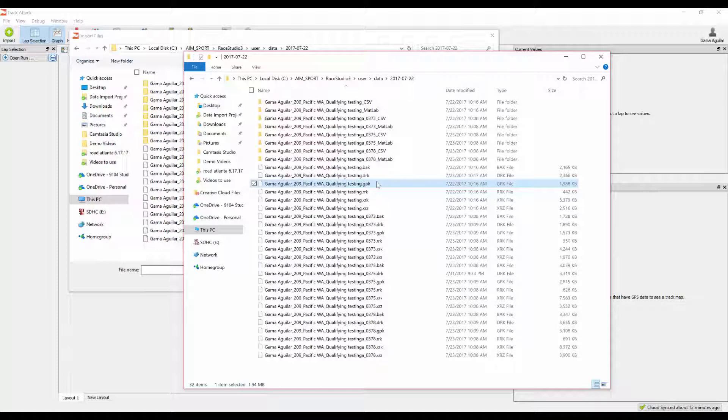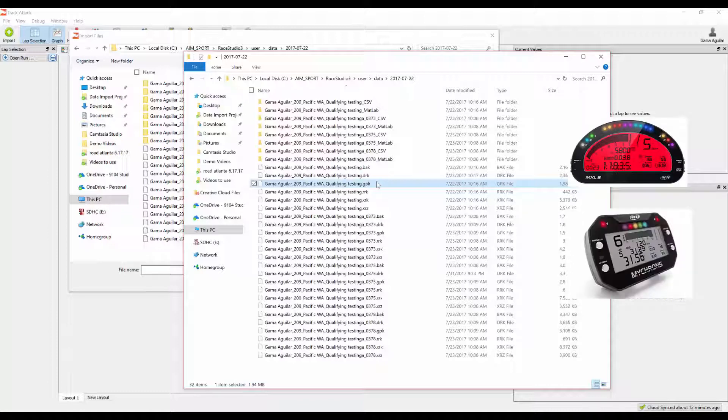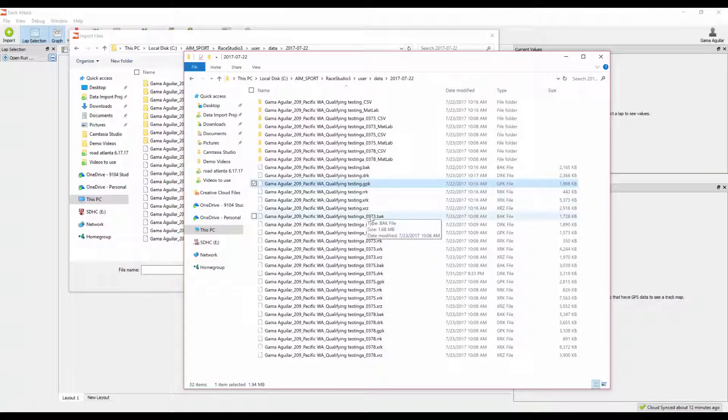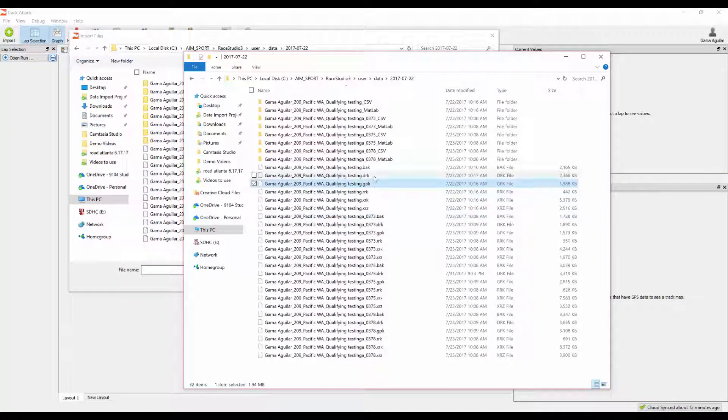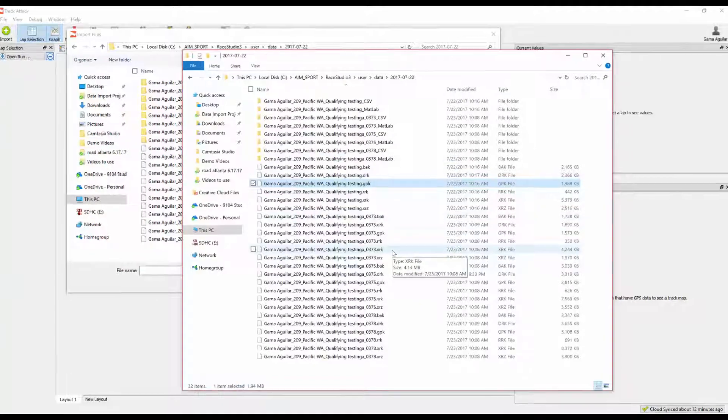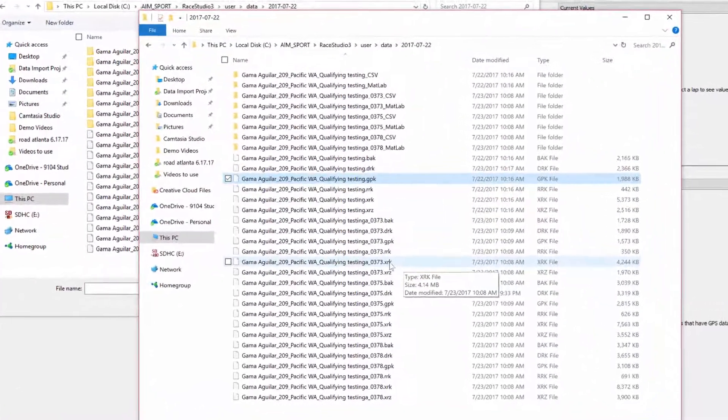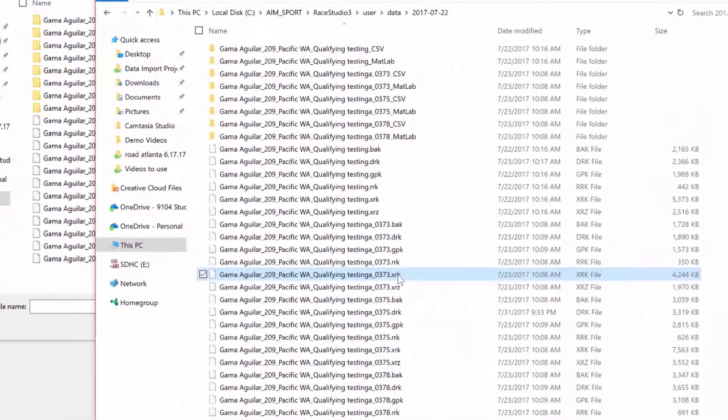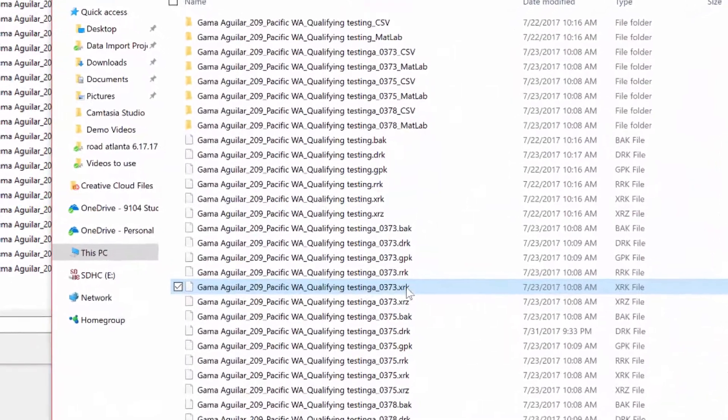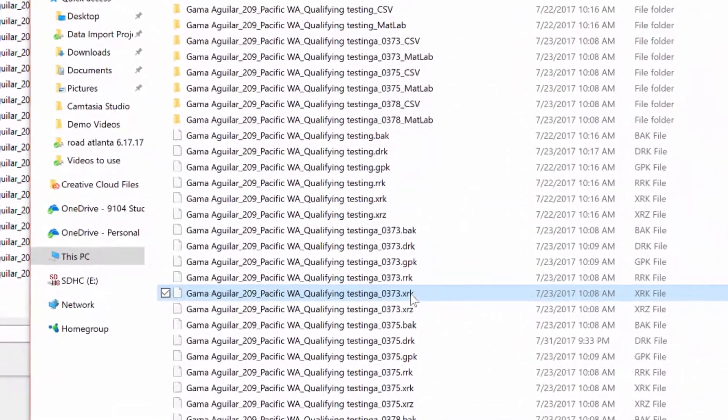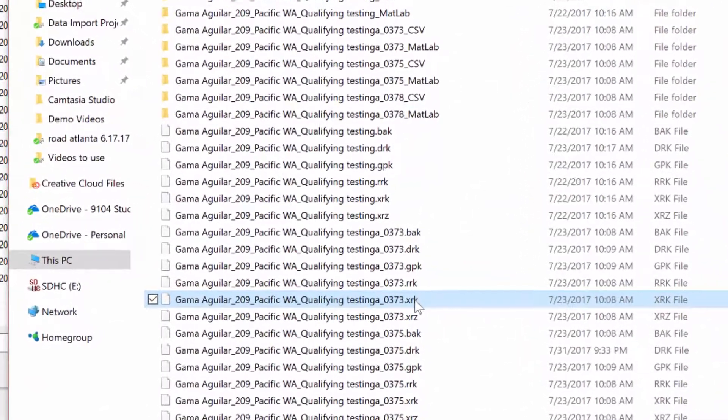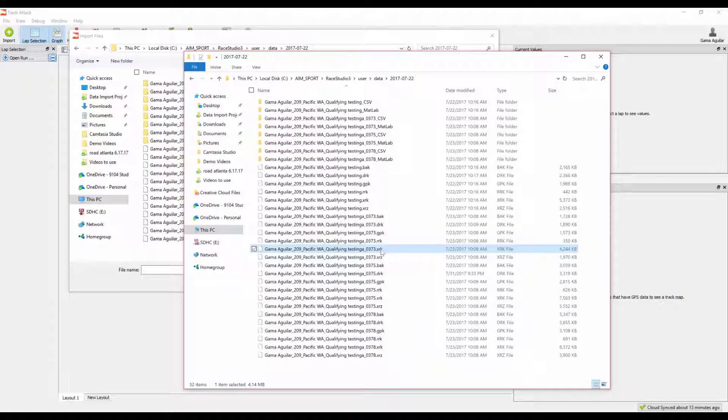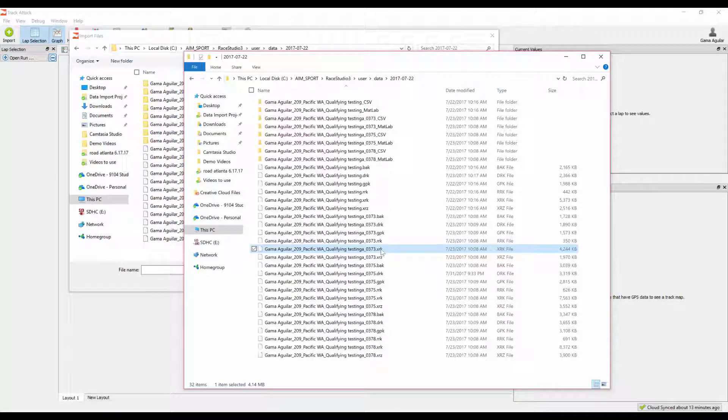For those of you that have the newer AIM loggers, such as the MXL2, the Micron 5, the MXS, the MXG, it will generate all of the files that you see here. That includes the .gpk and the .drk file. However, it will also include a .xrk file. Now, for the .xrk files, importing session files that have just a .xrk file, that will work on the PC and you do not need the corresponding .gpk file, but that .xrk file will not work on the Mac.